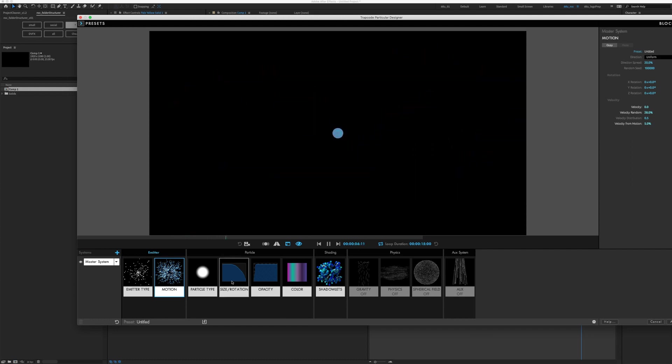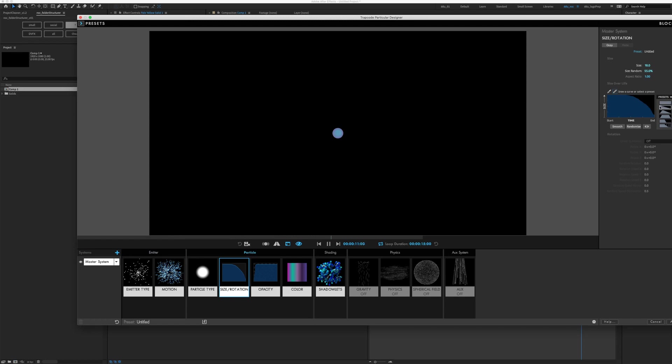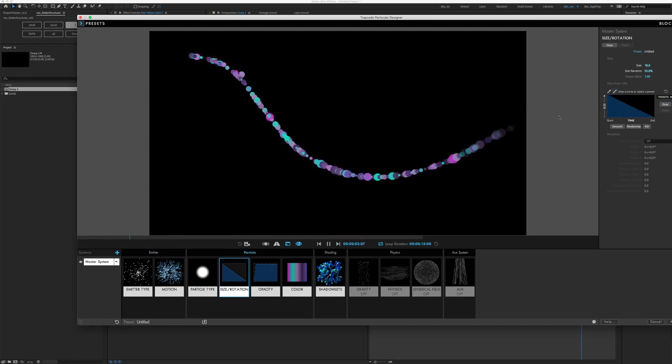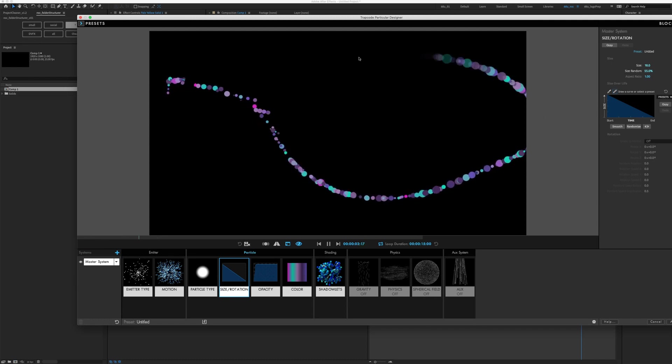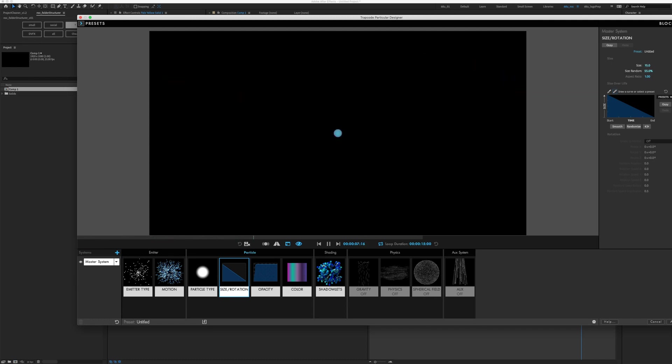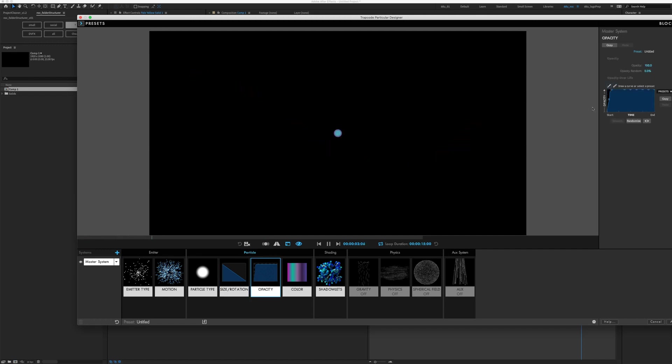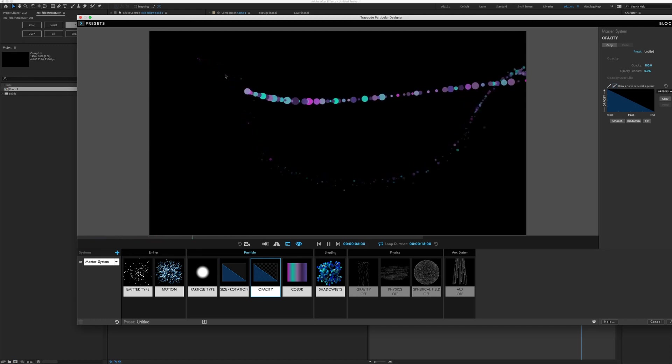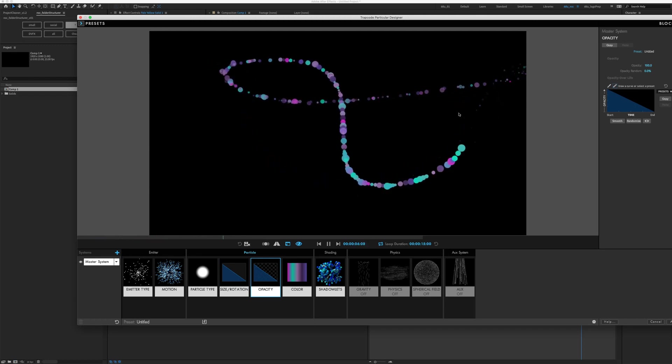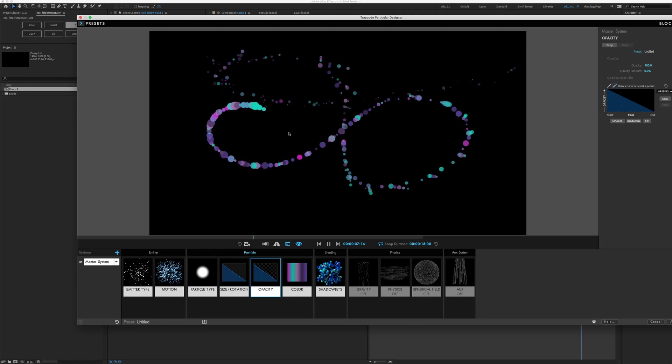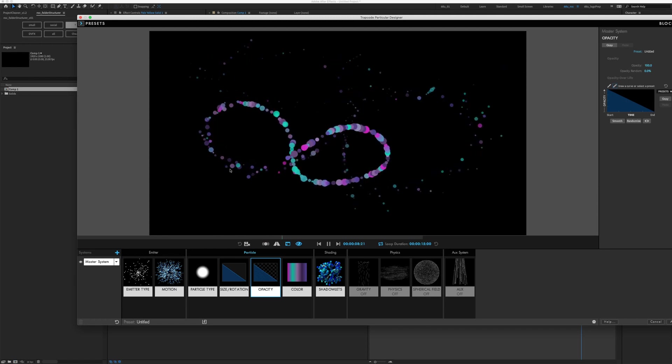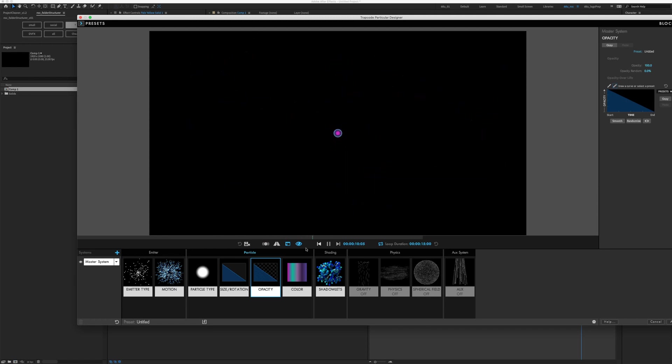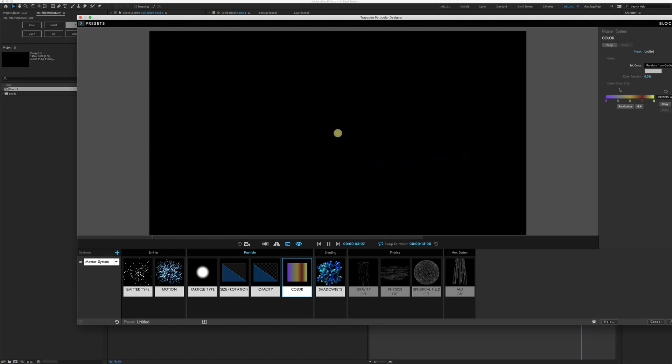As for size, we want to change it from bigger to smaller as it goes over life. Maybe we can reduce the size to 15. And same goes for opacity. I want it to fade away as it ages. We want to change up the color, so it seems a little bit different.